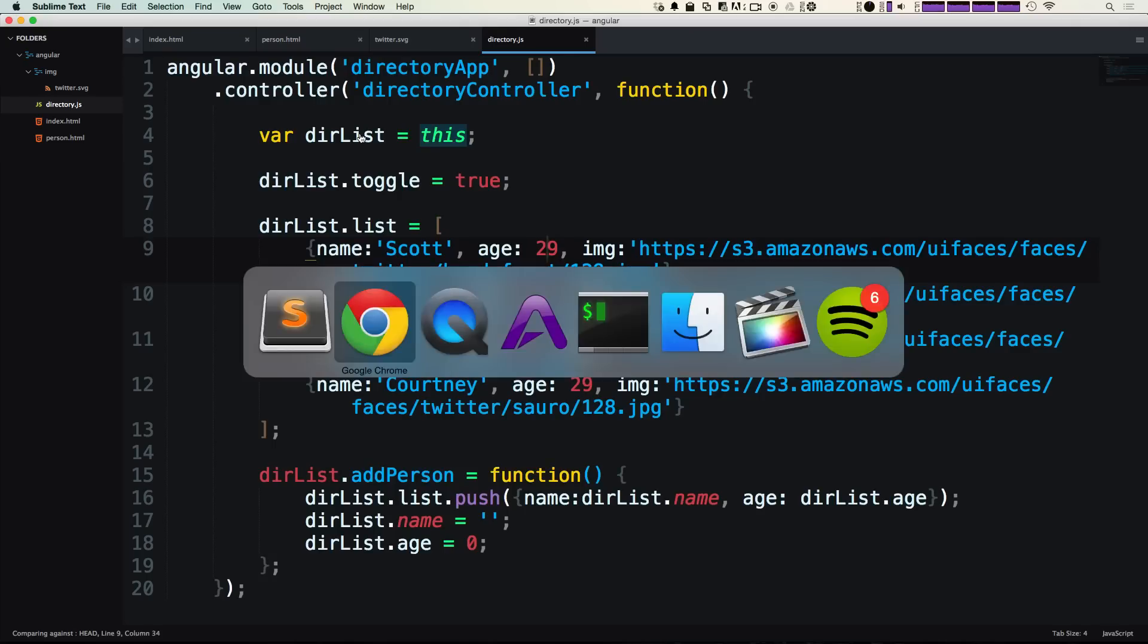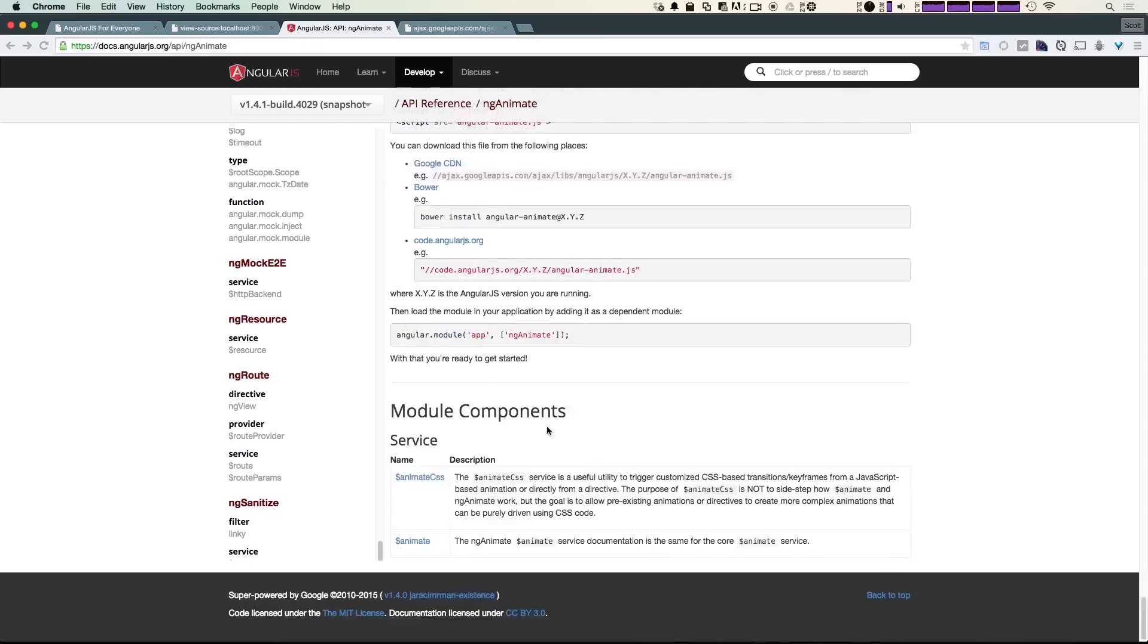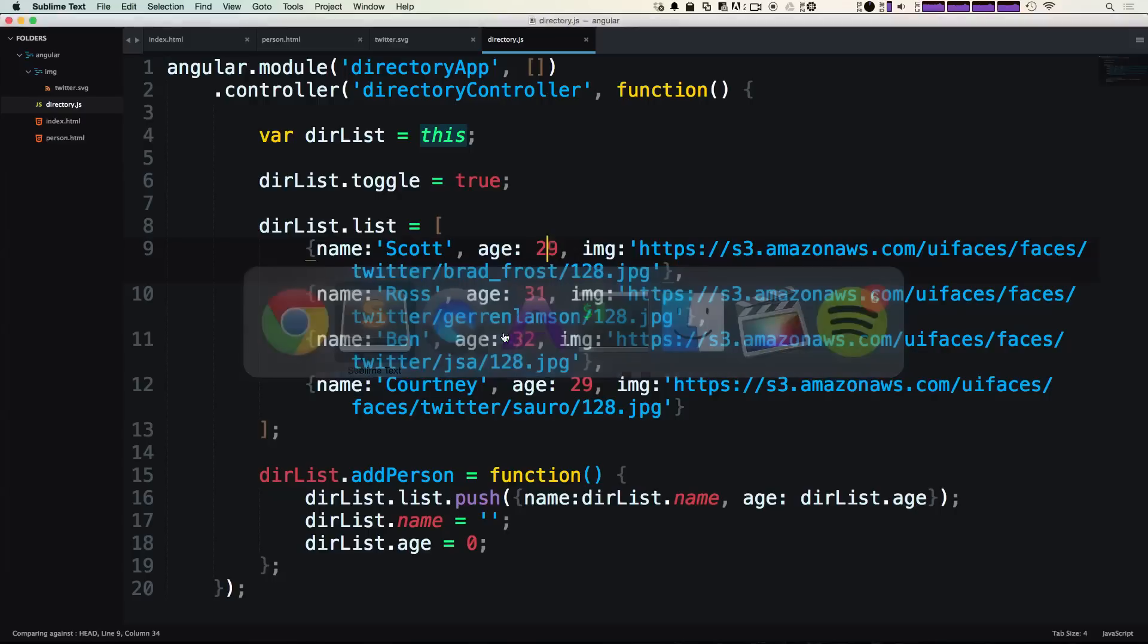Let's head back to the documentation real quick. You'll notice that they say to load the module, your angular.module for your app inside of these brackets is where this text goes—ng-animate, which is a string here, and that's just the name of our module.